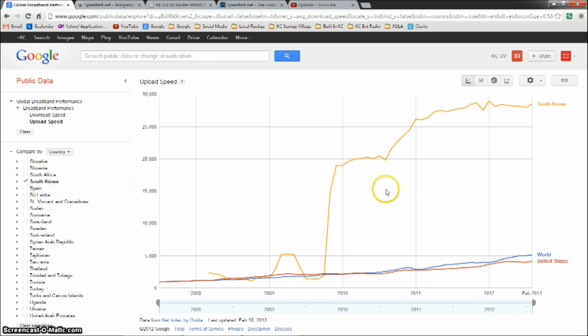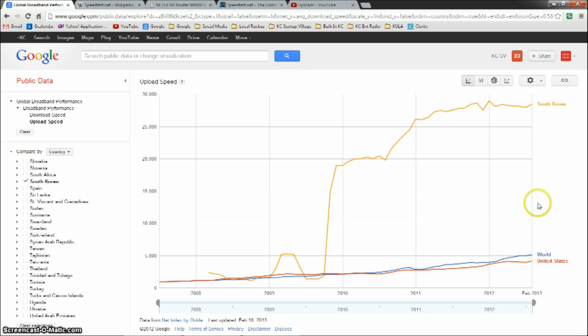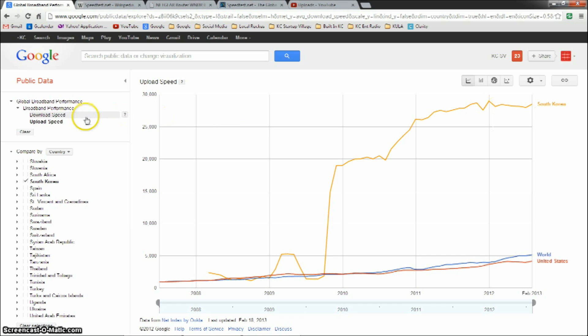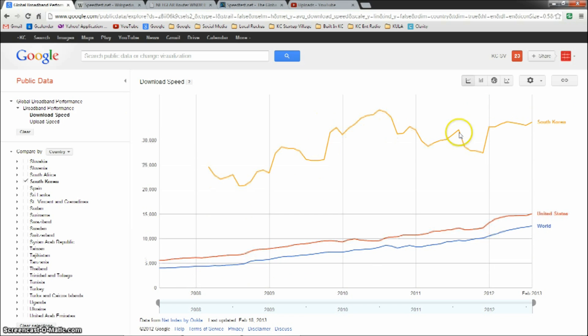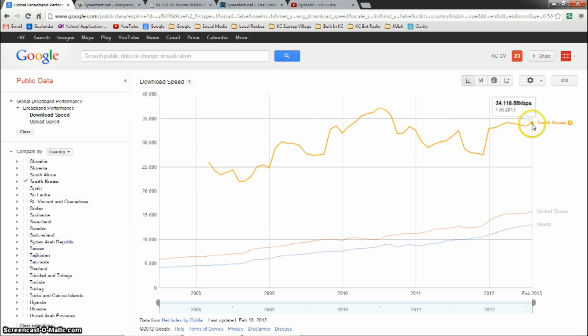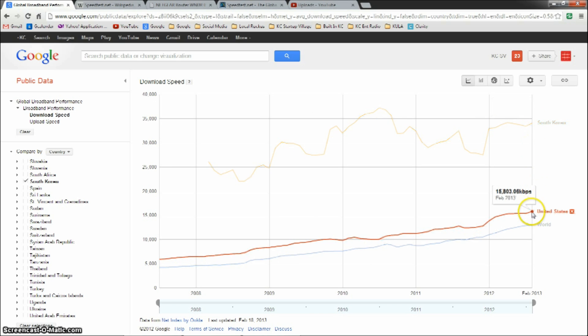Looking at upload, we are dwarfed. America is lagging behind big time. South Korea is almost at 30 megabits per second on average upload speeds. Download speeds, getting a little closer, but still, 34.1 megabits per second for South Korea versus our 15, so twice as much.